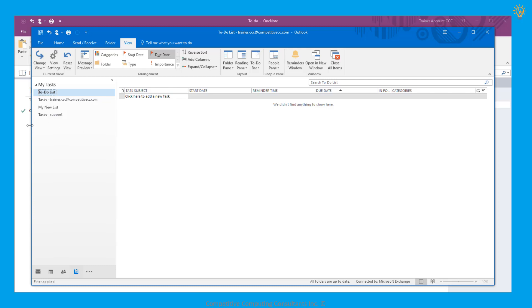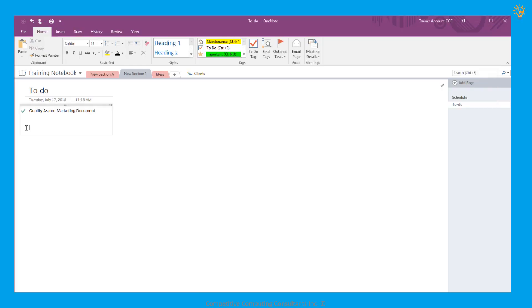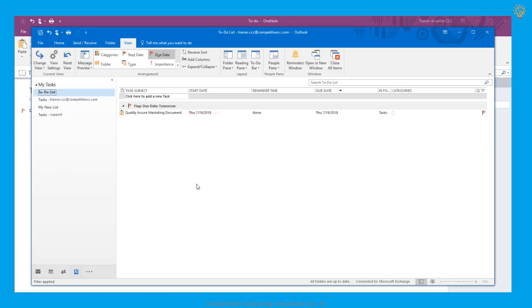We can even bring the task back by selecting the checkmark again in OneNote, which will turn it back into a flag, and it will appear again within Outlook.